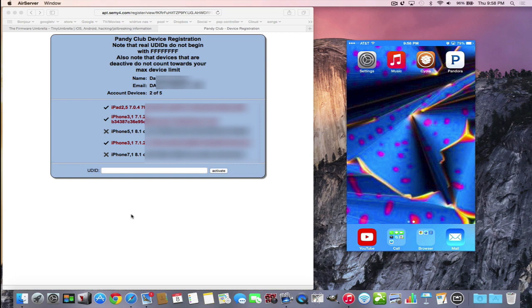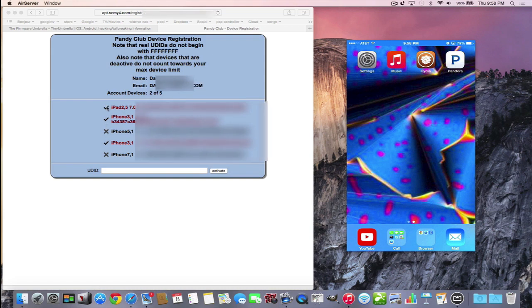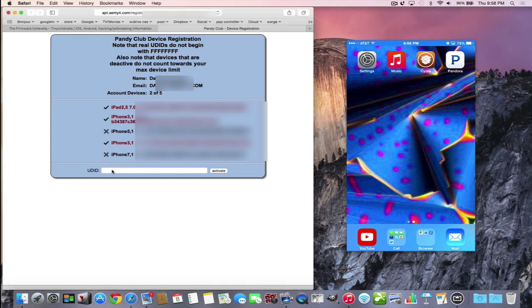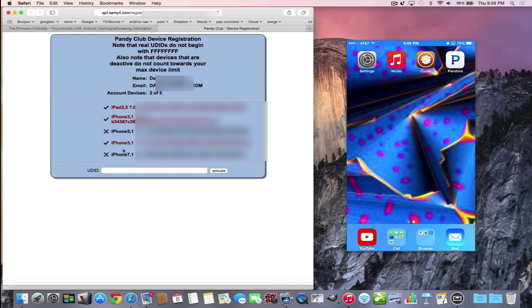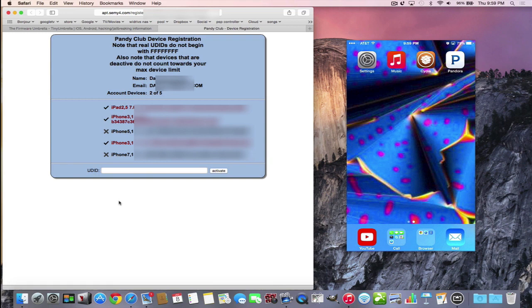This particular page is set up for your account. Notice that you're allowed to put five devices. Right now I only have two devices, an iPhone 5 and my iPhone 6 Plus. You get your UDID and you put it into this field, hit activate, and it'll be added to the list. At any time you can change which devices you want, but you can only have five total for your account.